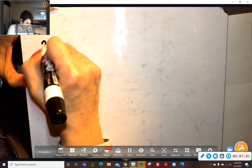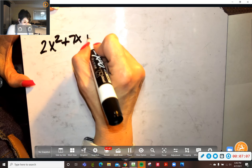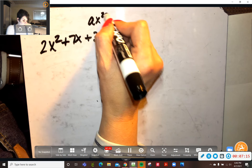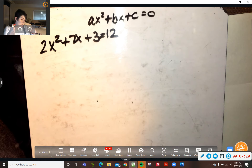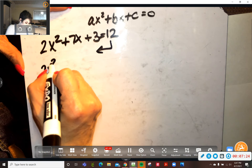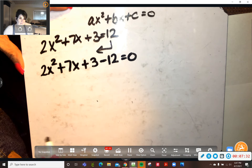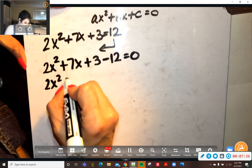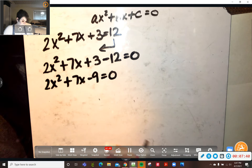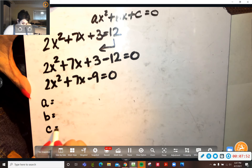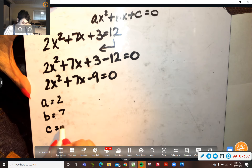I'm going to do another one and show you how this works again. This time I'm going to do number 2 on your page. Number 2 says 2x squared plus 7x plus 3 equals 12. Here's the deal — it can't equal 12, it has to equal 0. Remember, it's ax squared plus bx plus c equals 0. So let's move the 12 to the other side: 2x squared plus 7x plus 3 minus 12 equals 0. Put the 3 and the 12 together: 2x squared plus 7x minus 9 equals 0.